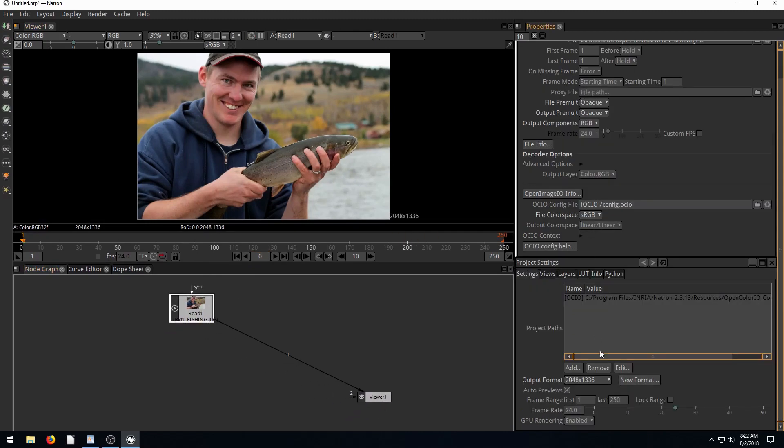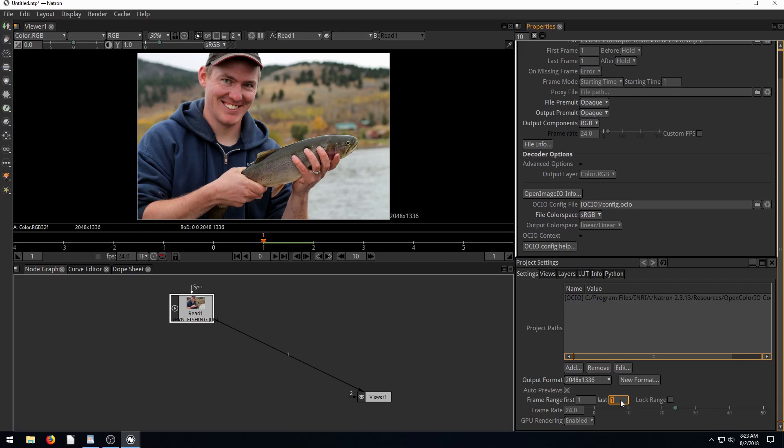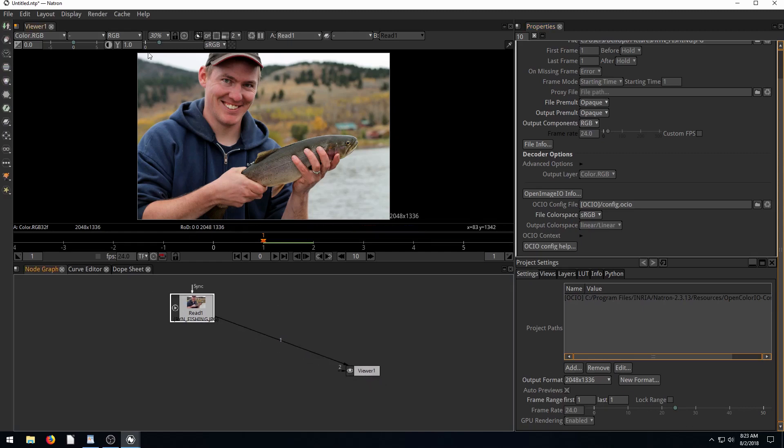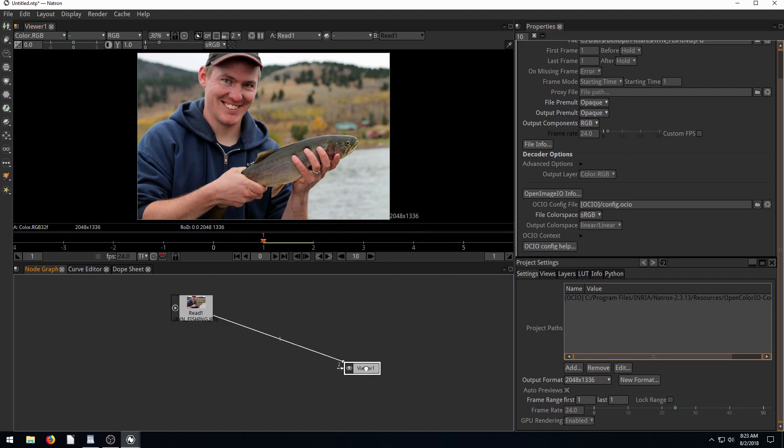And we're going to spice this up a little bit. So right now our project is 250 frames. We're just going to make it one frame for now. This is a project that's one frame long, which means it's only a single image.